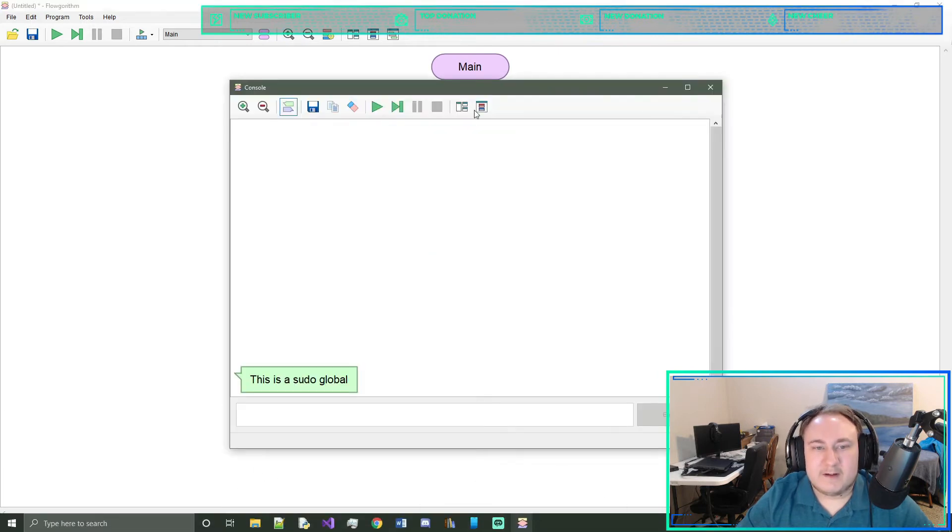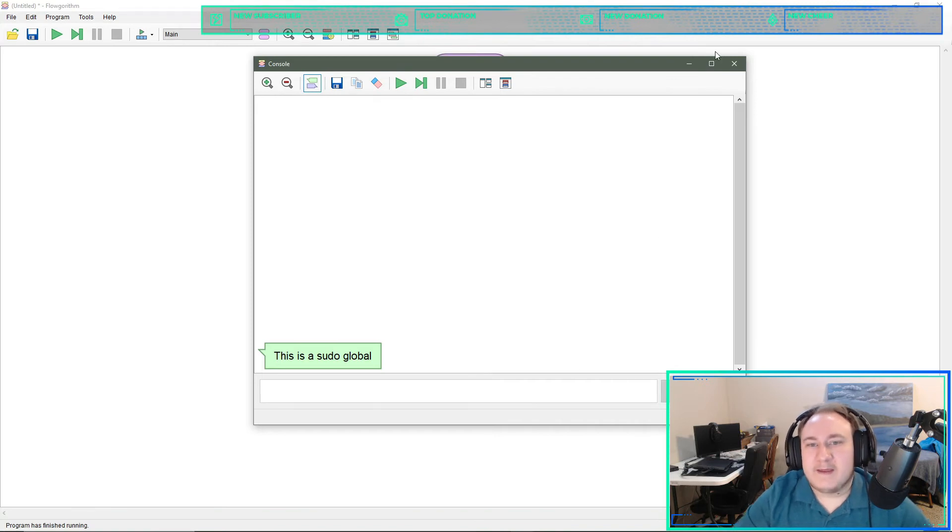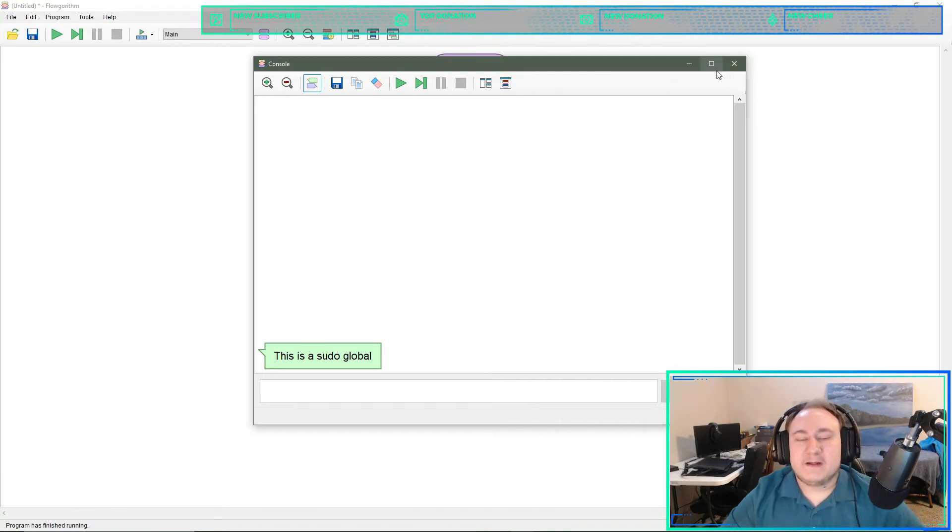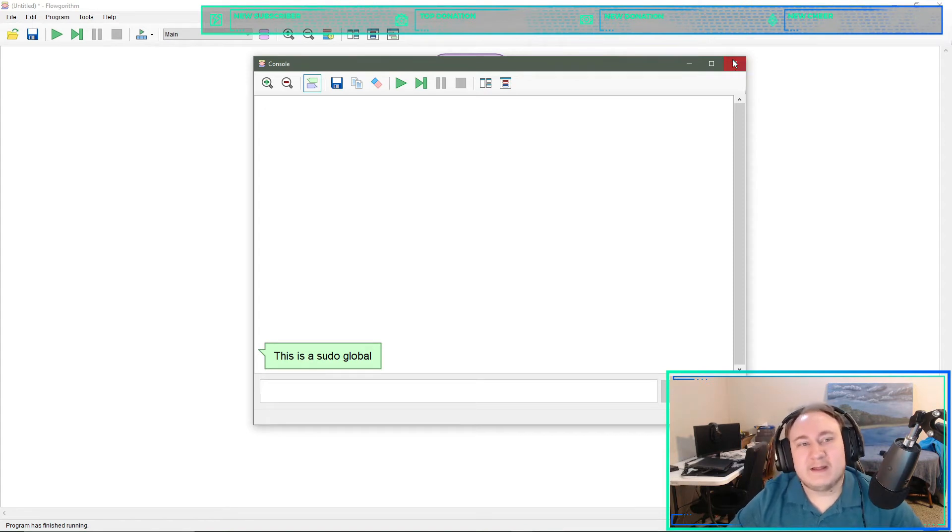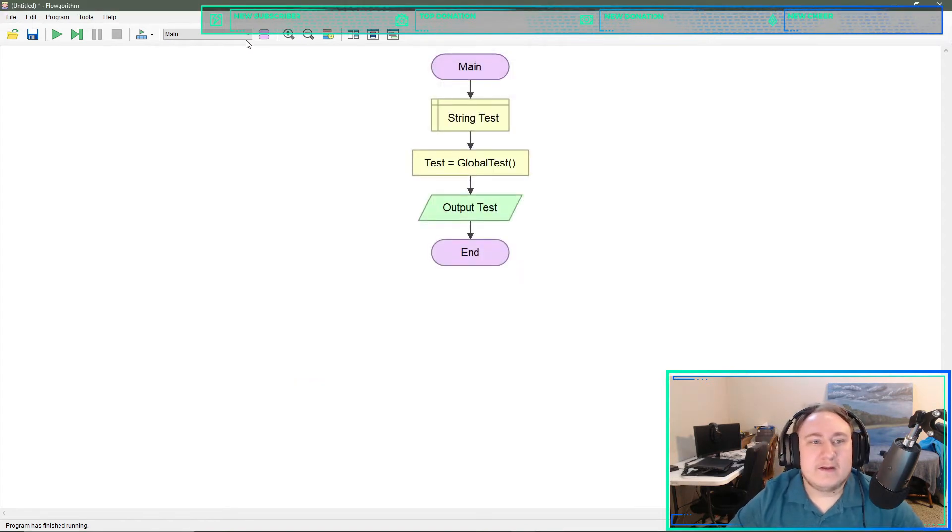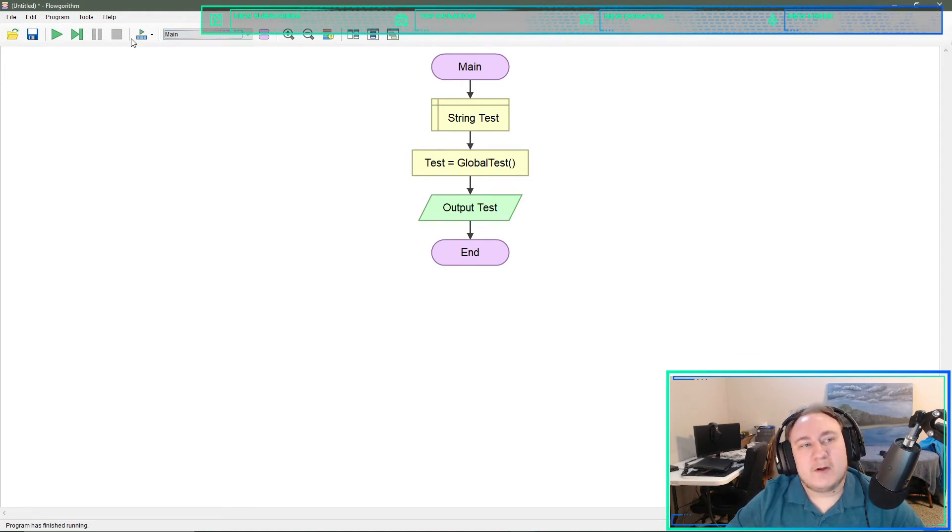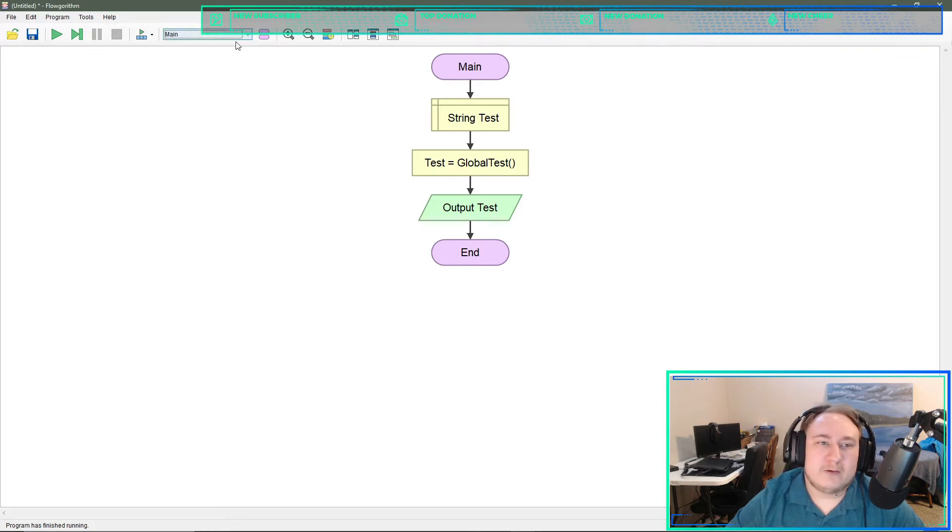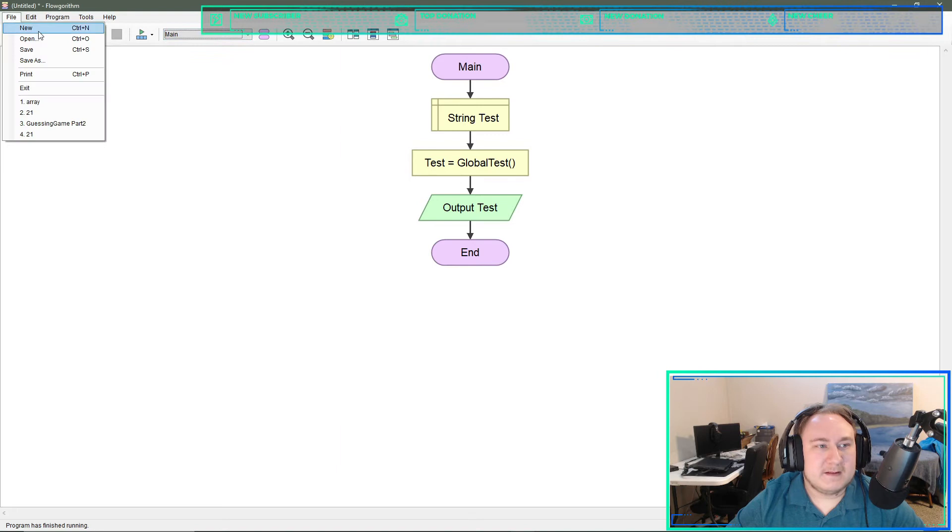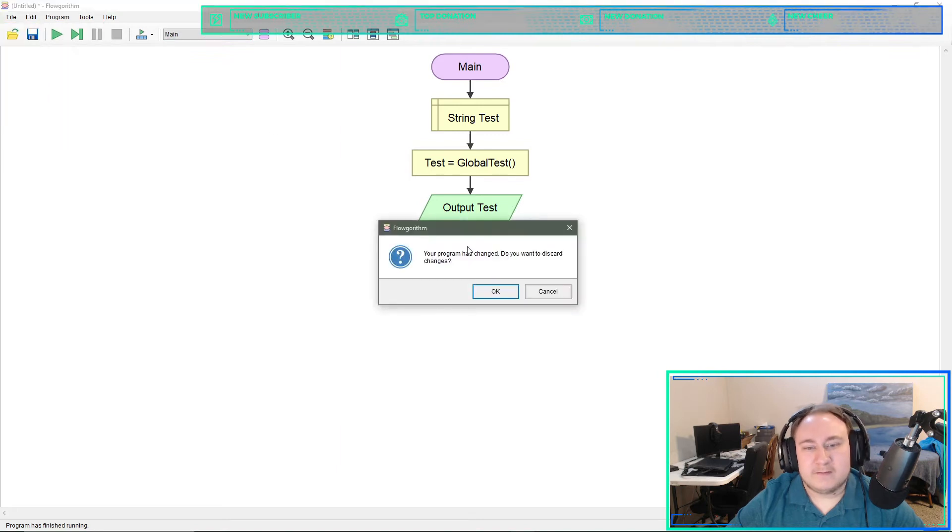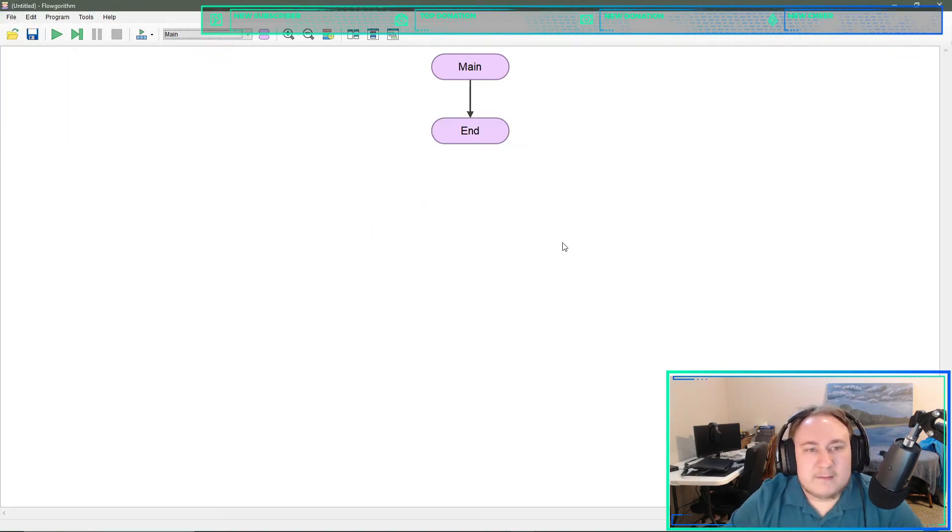Alright. So cool. That means we can do a pseudo global in flowgorithm. It's not the perfect thing and you could wind up with several functions over here. But for something small it should work properly. So let's see if we can do a new one.